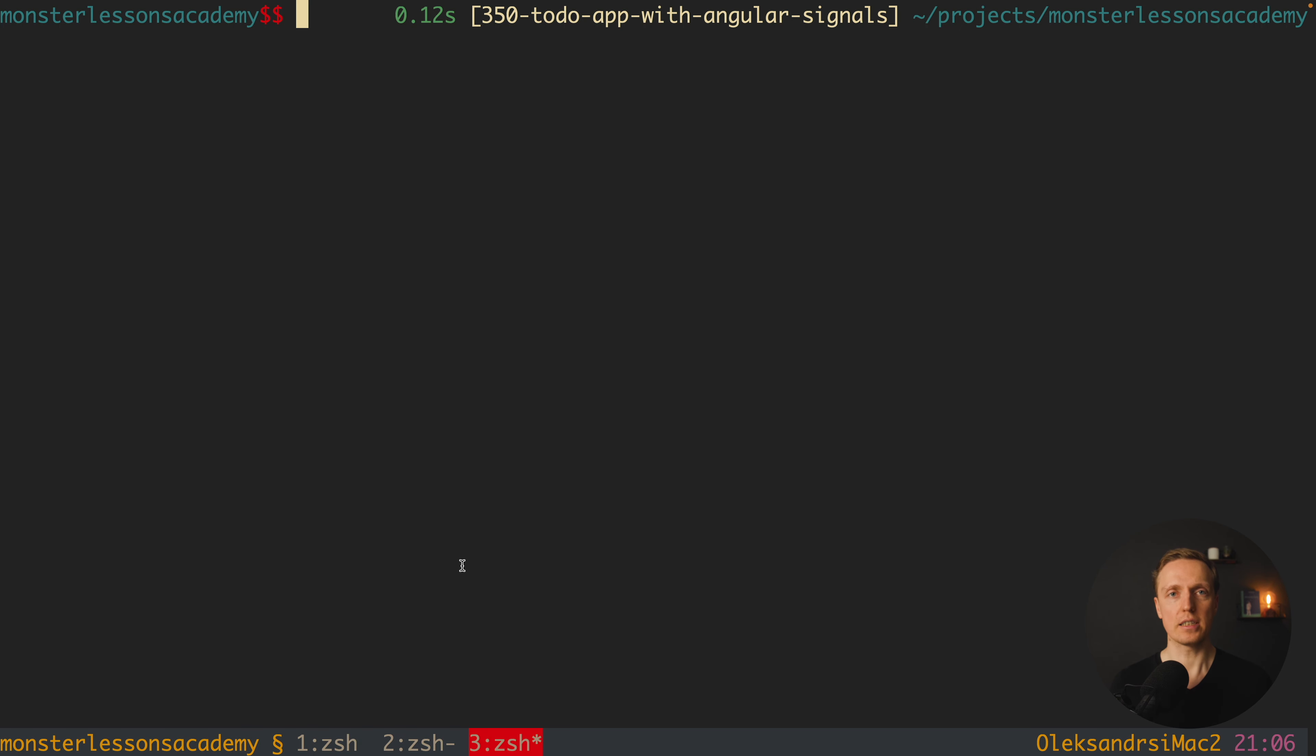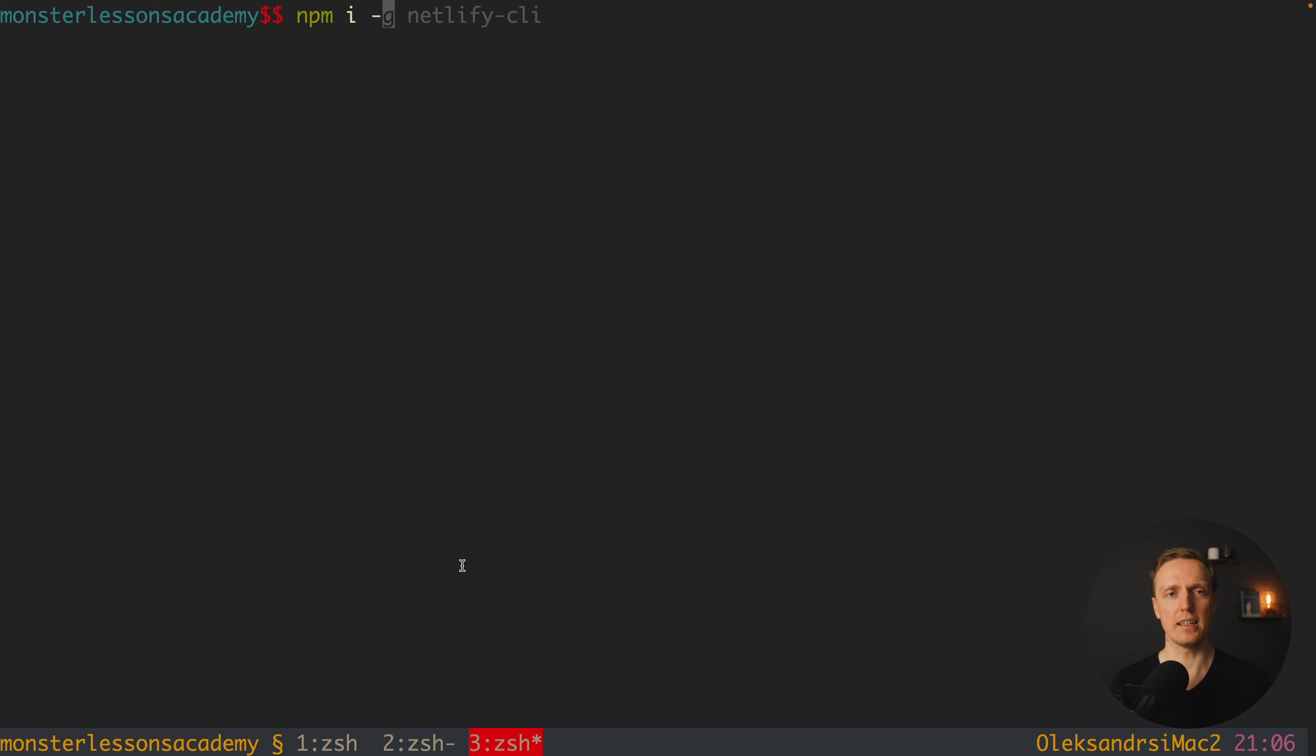So our first step here is to install Vercel CLI tool on our machine. And for this we are writing npm install minus global Vercel and we are hitting enter.